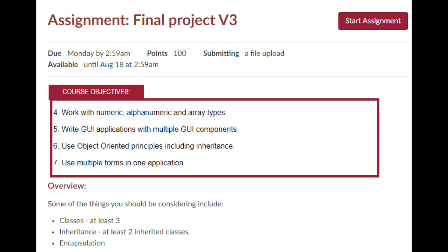We have to have at least three classes. Two of those have to be inherited classes and we need to have an example of encapsulation.